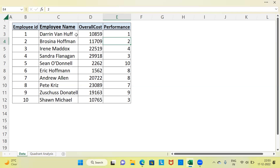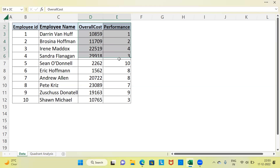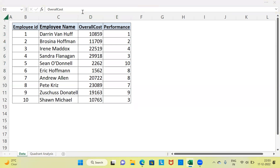The first step here is to create a scatterplot. You can go ahead and create a simple scatterplot. To create a scatterplot, you need two scale variables. The first scale variable is overall cost and the second one is performance of the employee. Using these two variables, namely overall cost and performance of the employee, I'm going to create a scatterplot.